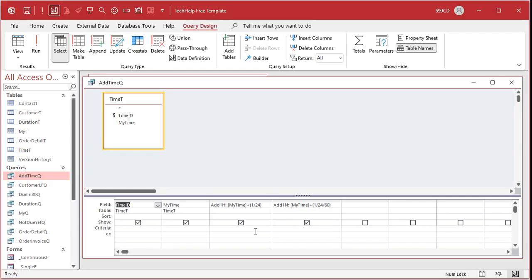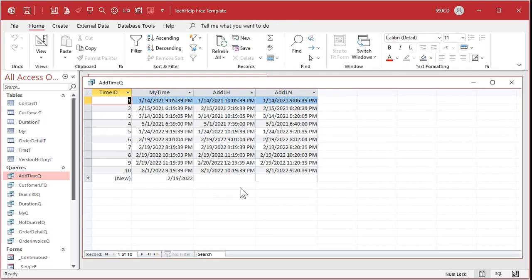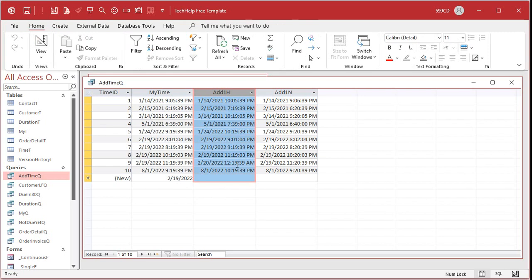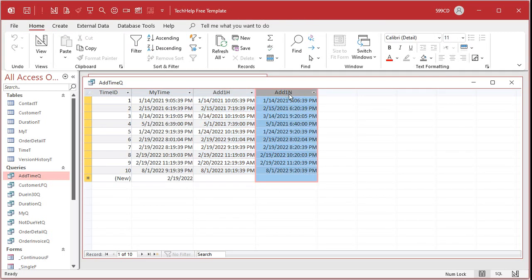So here in this query for example I'm taking a time value and this field will add one hour to it, right, plus 1/24. This field will add one minute to it. In Access, m is for month and n is for minute, so I used n there. When I run this query, there you go. This column is my time plus one hour and this is my time plus one minute. And sure you could do seconds divided by 60 again.